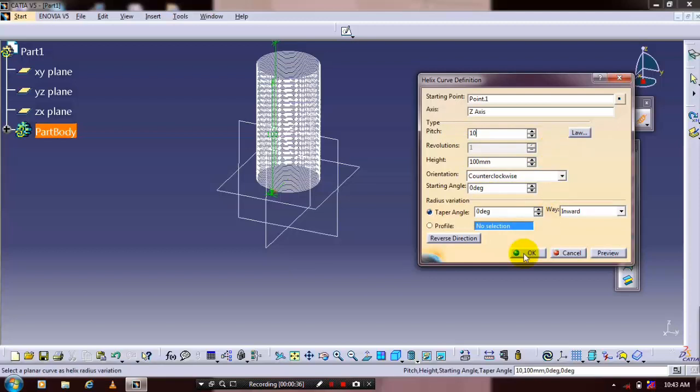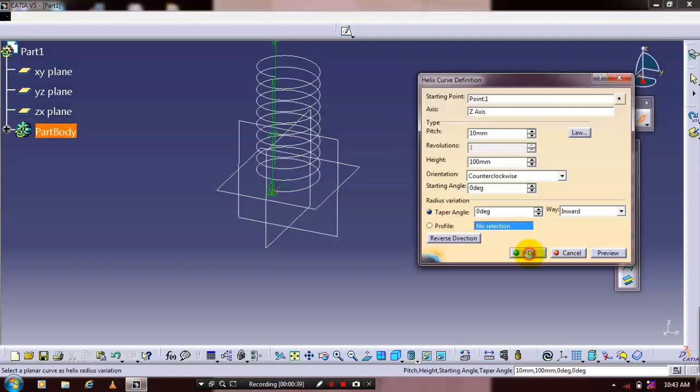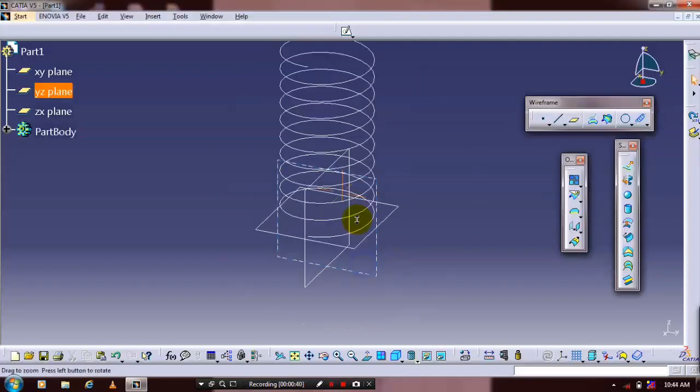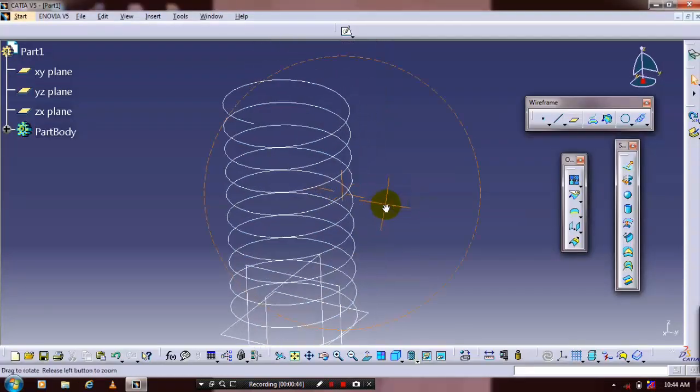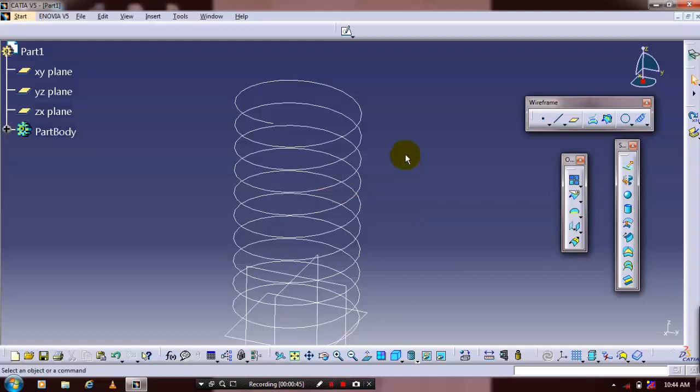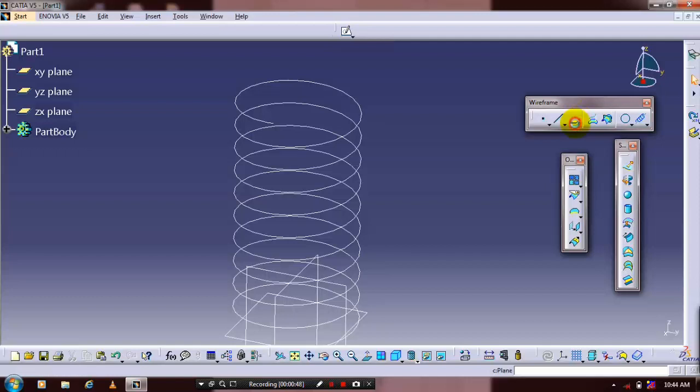After creating the required length and pitch, click OK. Next, create a plane that is normal to the curve by selecting a reference element plane.